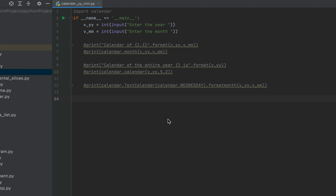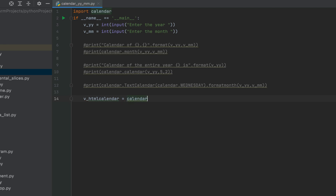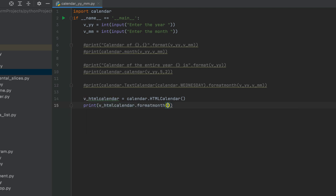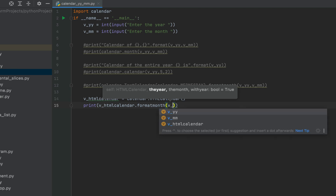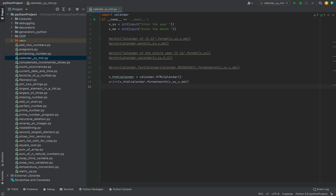There is one interesting class available in Python's calendar module I want to tell you about. Using the HTMLCalendar class you can generate the HTML code of the calendar of a particular month and year. We declare a variable p_html_calendar and assign it an object of the HTMLCalendar class. Then within print, using this object, we invoke the format_month() method and pass v_yy and v_mm as parameters.